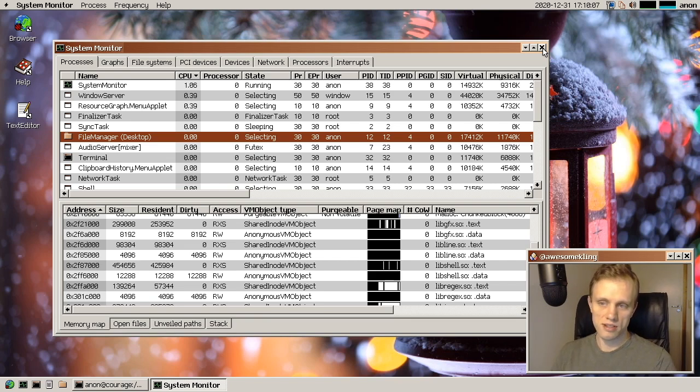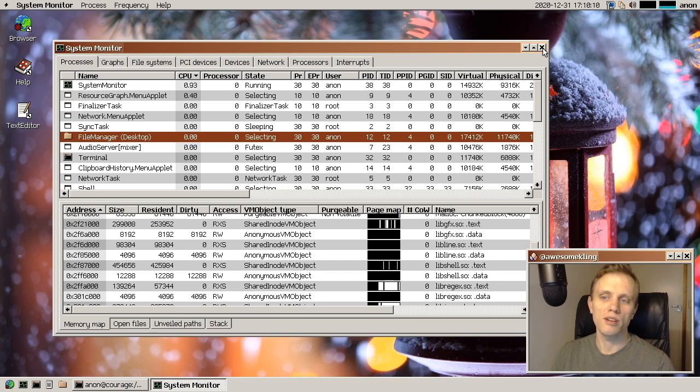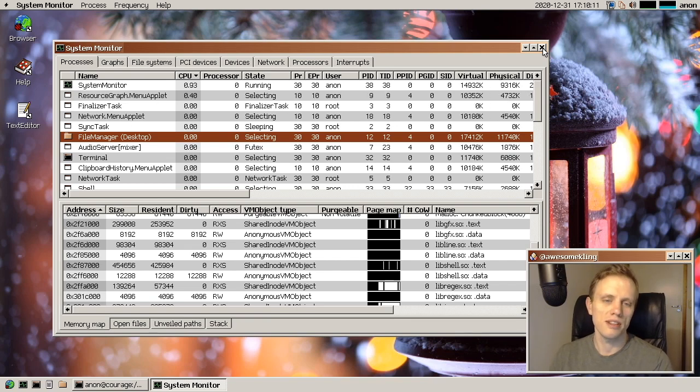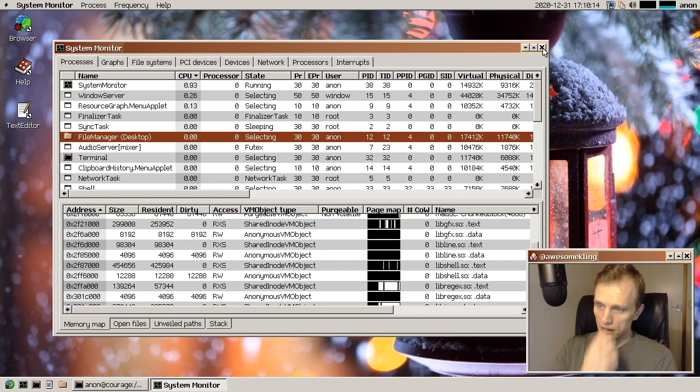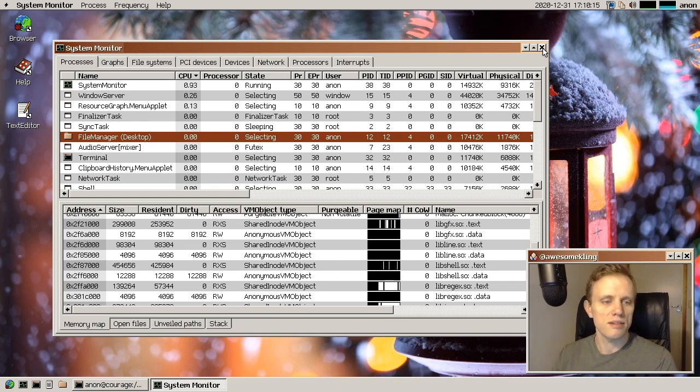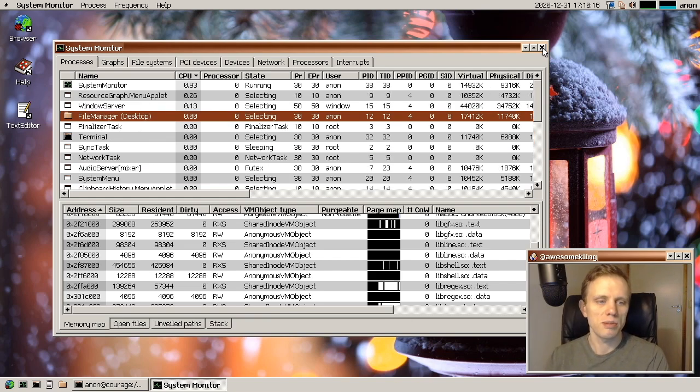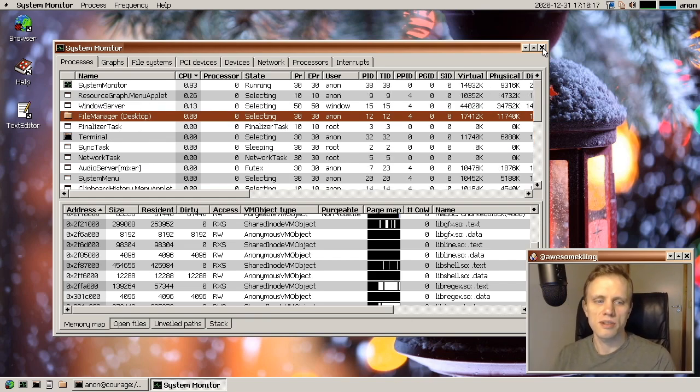And we haven't fully exploited all of the new possibilities that dynamic linking gives us, but at least the basic functionality is in place and that's really awesome.